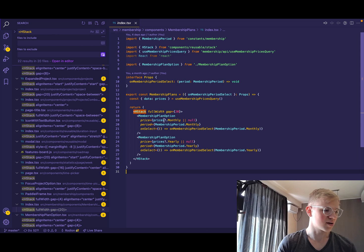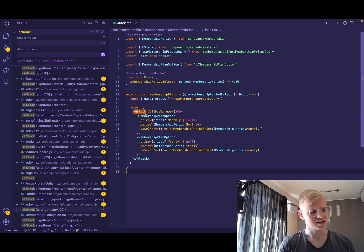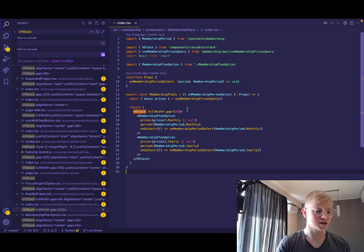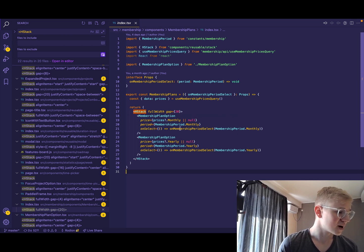Otherwise, you would need to create a container component and write display flex, align items, all that stuff. But here we can do it much easier.